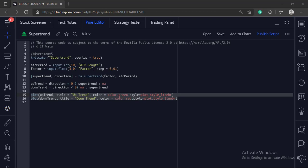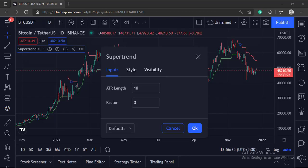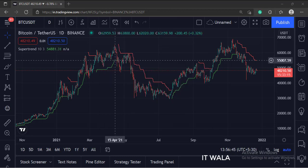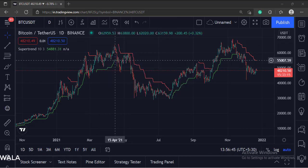Let's add this indicator to the chart. As you can see, this is the input window. And this is the supertrend indicator. The up supertrend is in the green color and the down supertrend is in the red color.